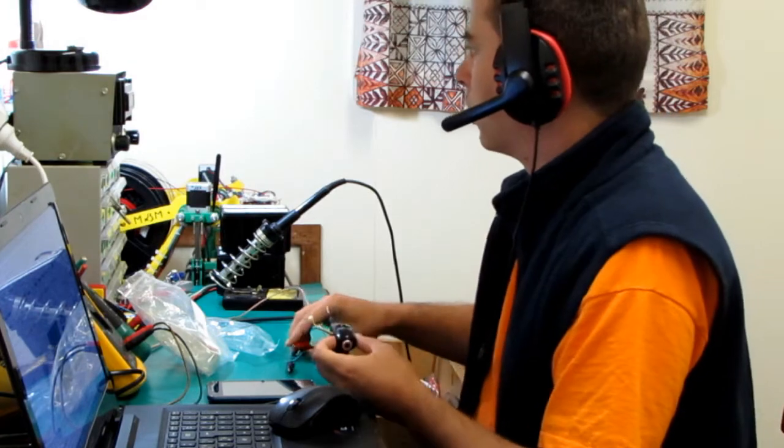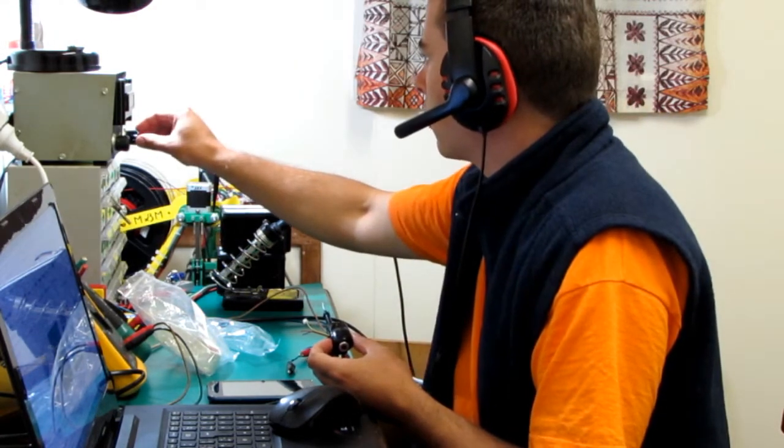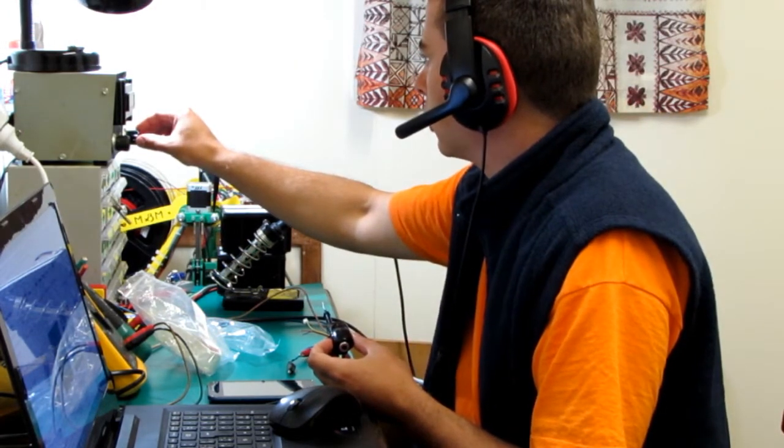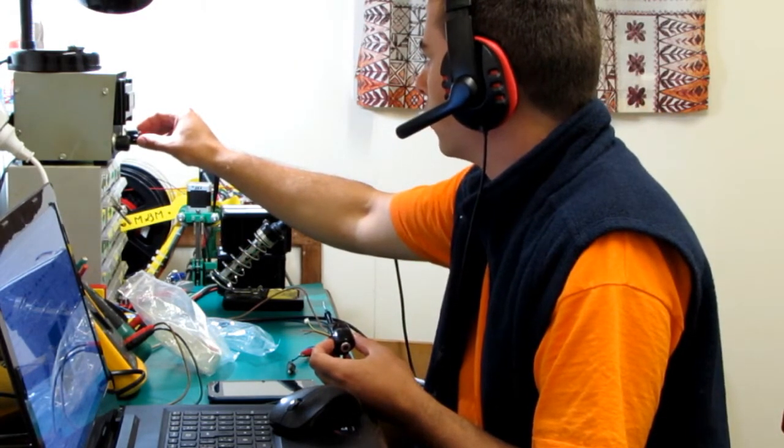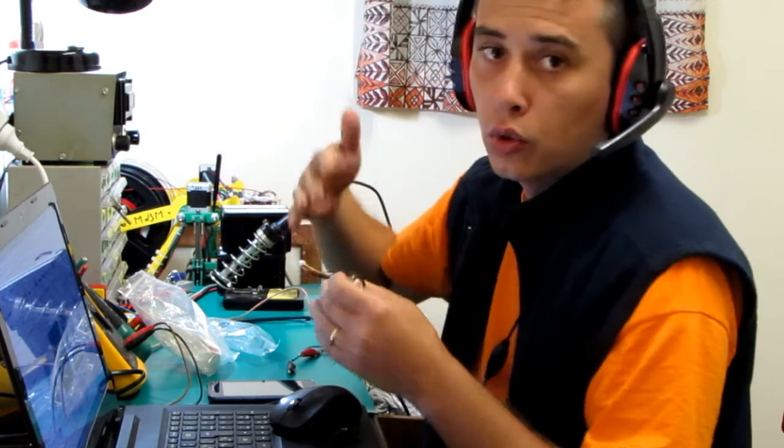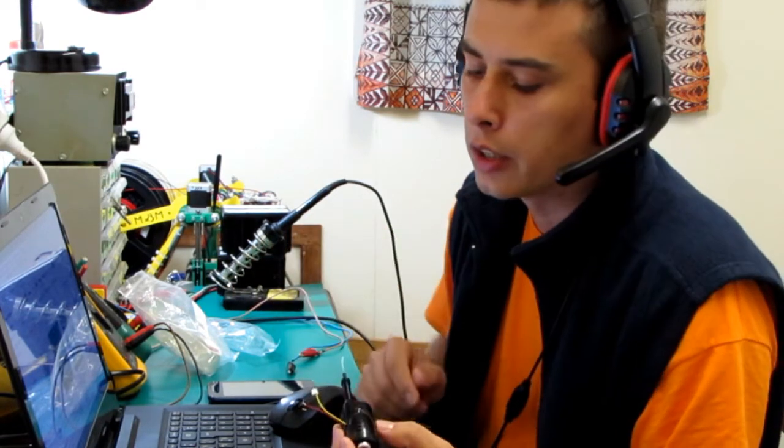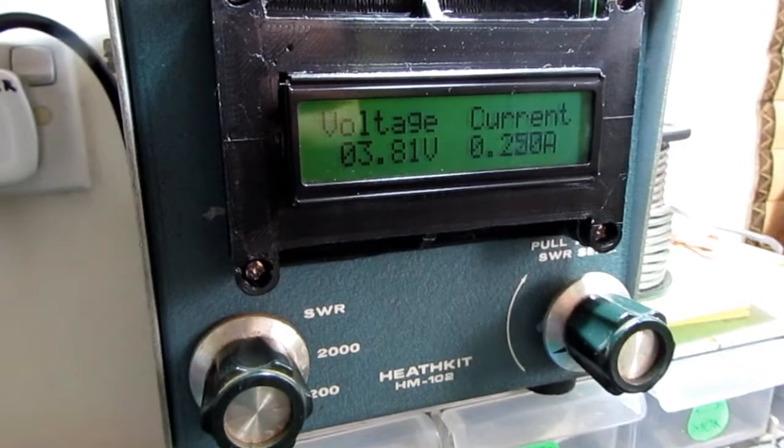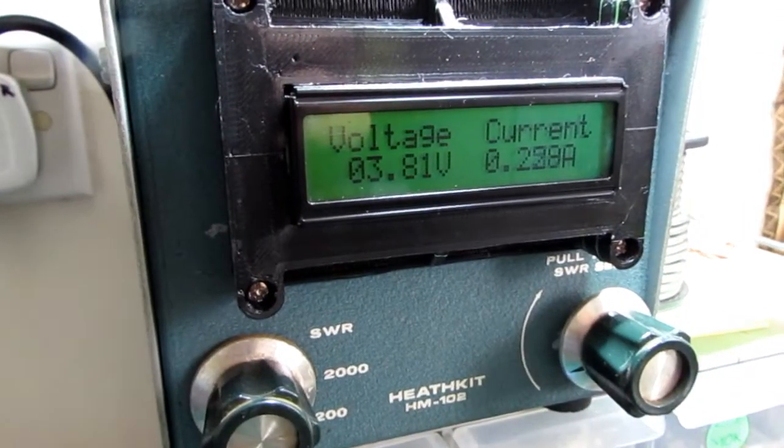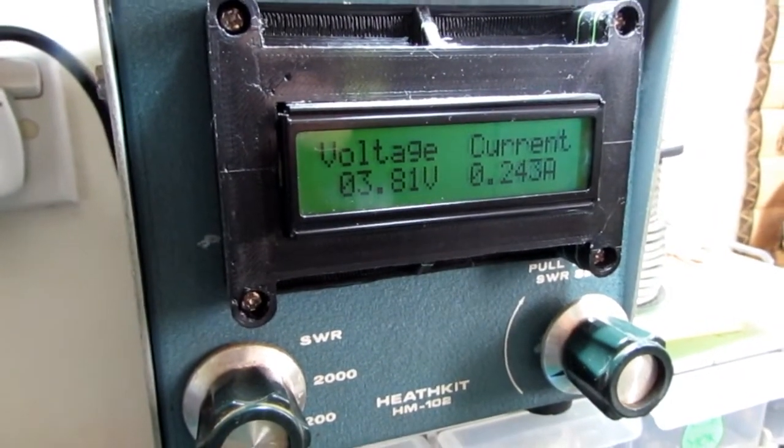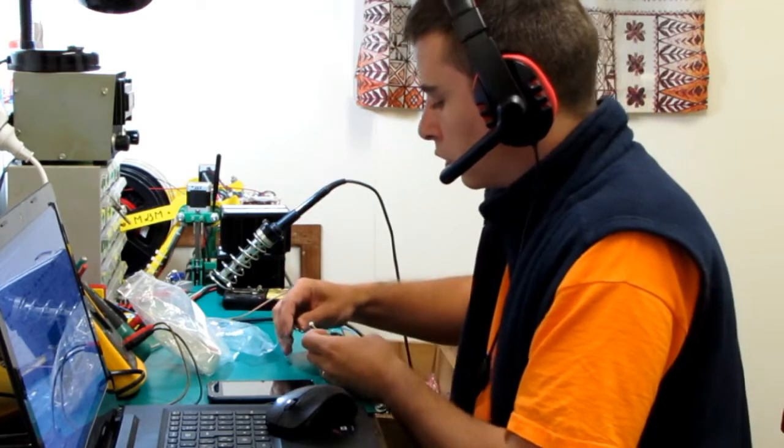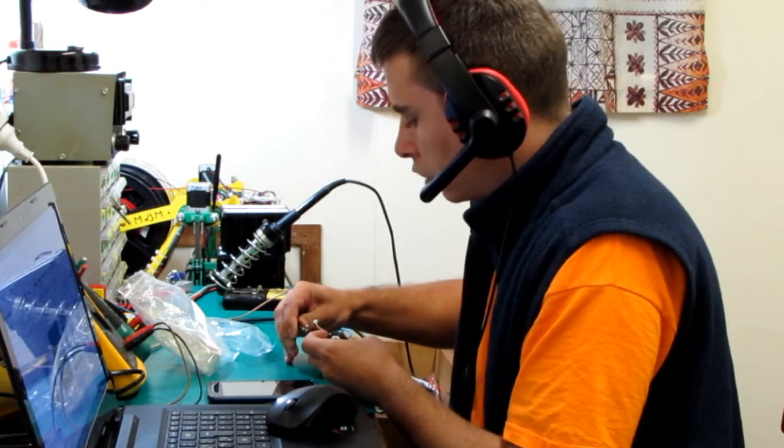I have my power supply already set to 3.9 volts and you can use voltages between 3.7 and 4.2 volts on these two power wires, given the fact that the voltage of a normal lithium ion cell is usually between 3.7 and 4.2 volts. So what I'm going to do is just connect these wires to my power supply.